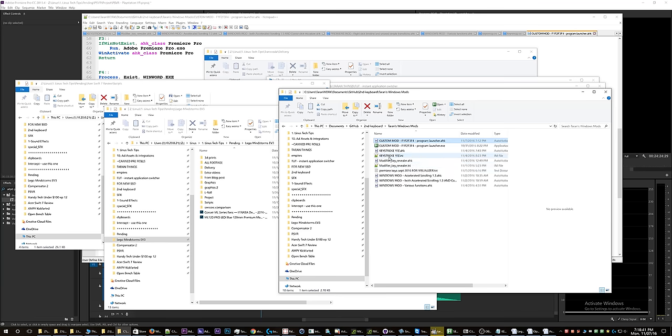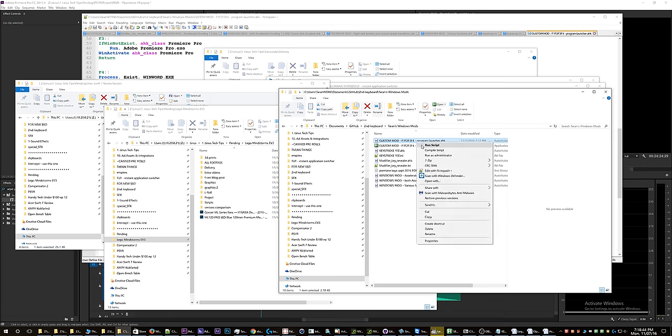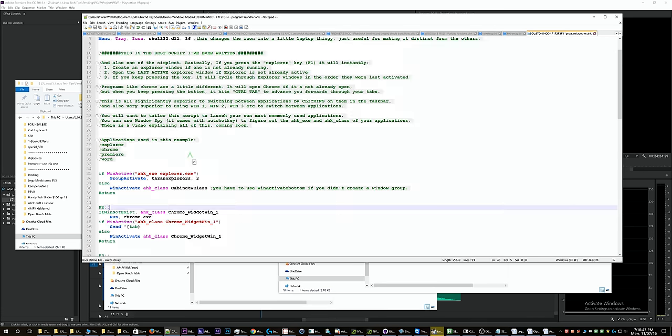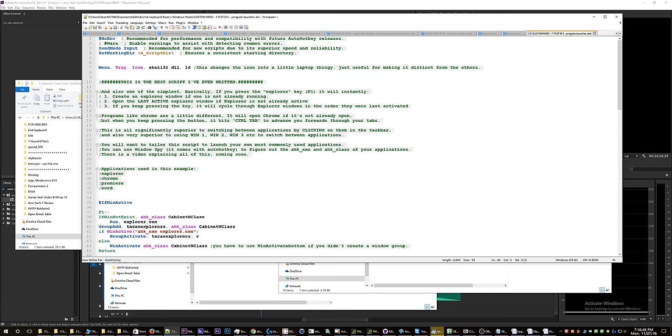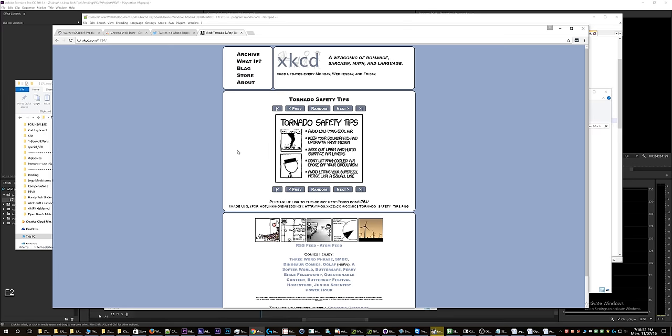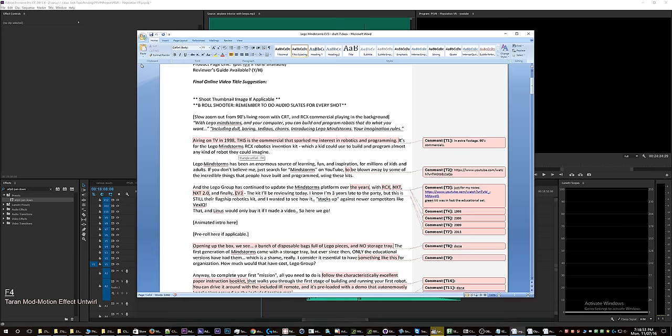Hello everyone, for today's AutoHotkey lesson I wanted to show you the most useful script I've ever made. It's an instant application switcher shortcut and what's really cool about it